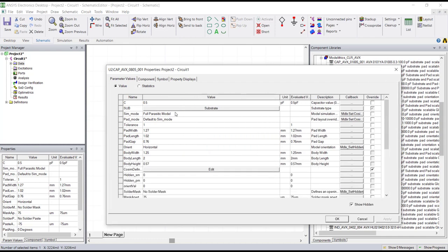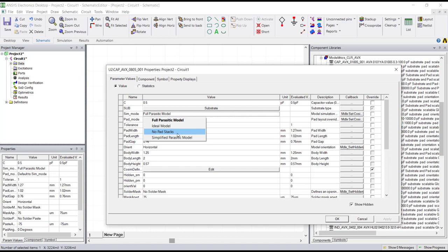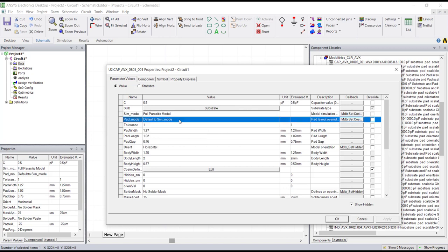You can change the part value, you can change the substrate on which the component is mounted, and also from here you can change the sim mode and pad mode settings. Sim mode controls whether or not pads are included as part of the model simulation. The default setting for sim mode is the full parasitic model. Another commonly used option for sim mode is the no-pads option, which removes the pads from the model simulation and allows the user to simulate the pads as part of their layout.